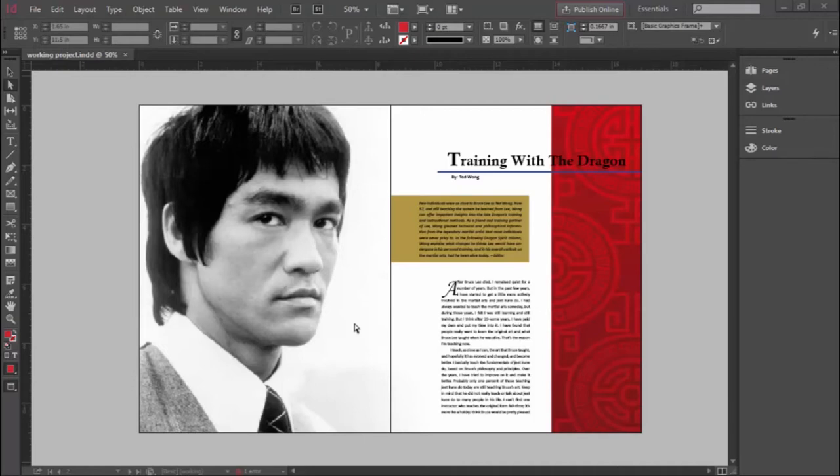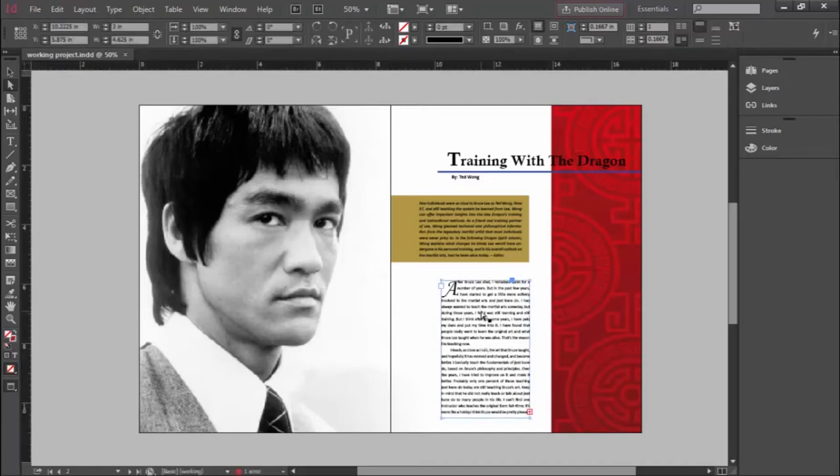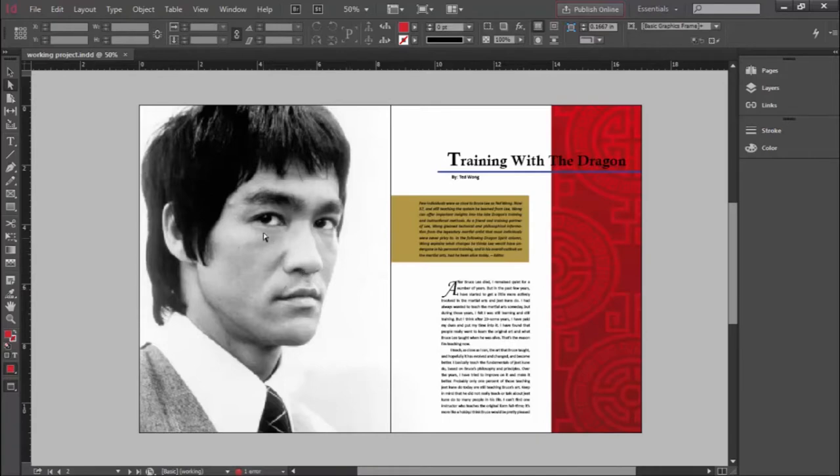What's interesting and important to be aware of right away is that text wrapping information is applied to the image. So you don't click on a text box and say I want text wrapping. You actually click on the image and say, Image, I want you to affect text in this way. This will all make sense in a second. Let's just jump in and give it a shot.